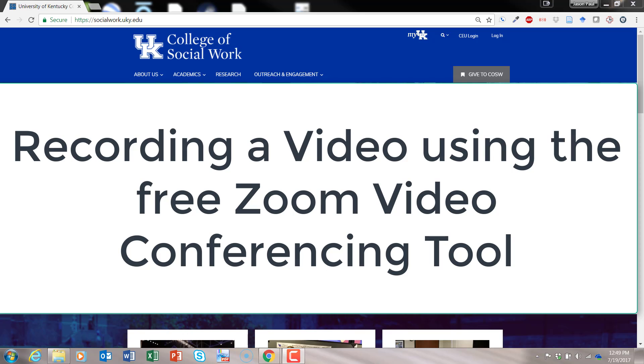Hey, this is Jason Johnston, Instructional Designer here at University of Kentucky College of Social Work. And today I'm going to show you a quick tutorial on how to use Zoom just to record a video.